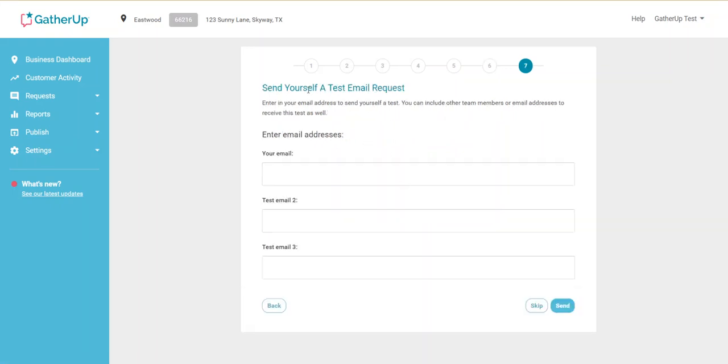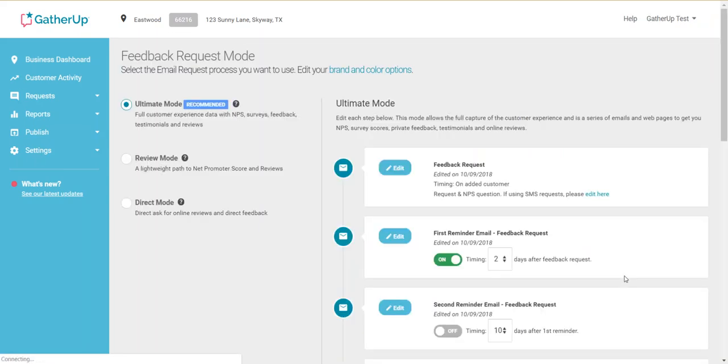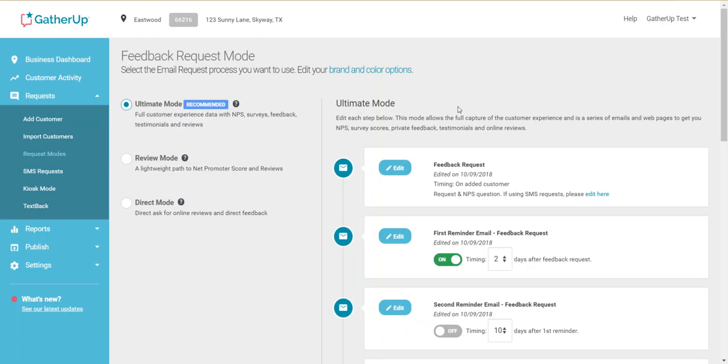And then you can send yourself a test email if you wish as well, and I would recommend doing this right out of the gate just so you can see what it looks like. So you're prepared for how this is going to work out for patients or what they're going to see.